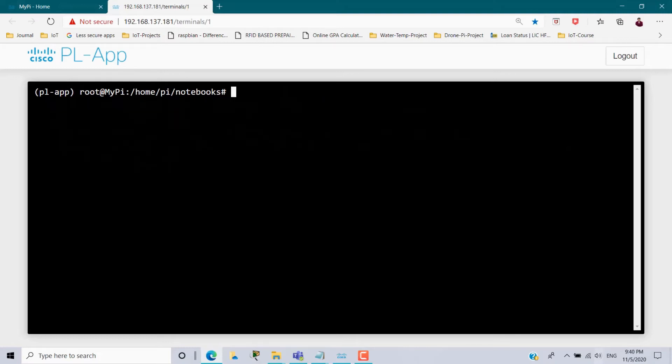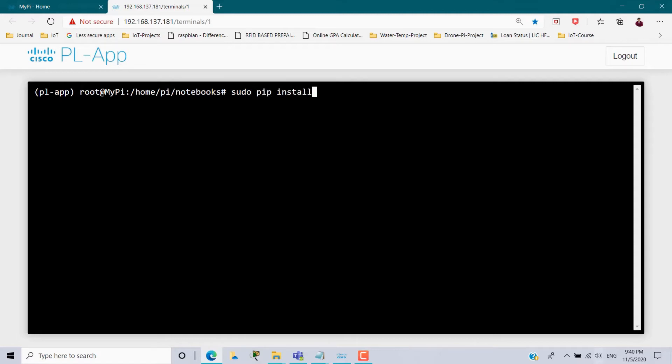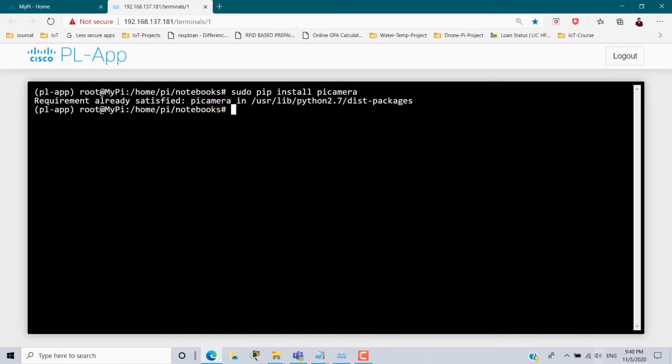Ctrl L to clear the screen. Now I have to install the package for Pi camera. So the very easy command to install it is sudo pip install picamera. It will collect the details and it will start installing the packages. So in my Raspberry Pi I have already installed this packages. So here I am getting the message requirement already satisfied.